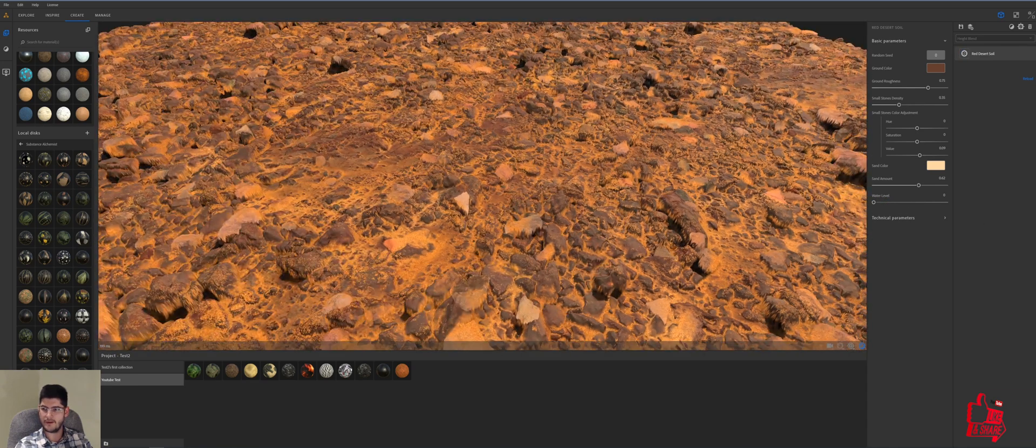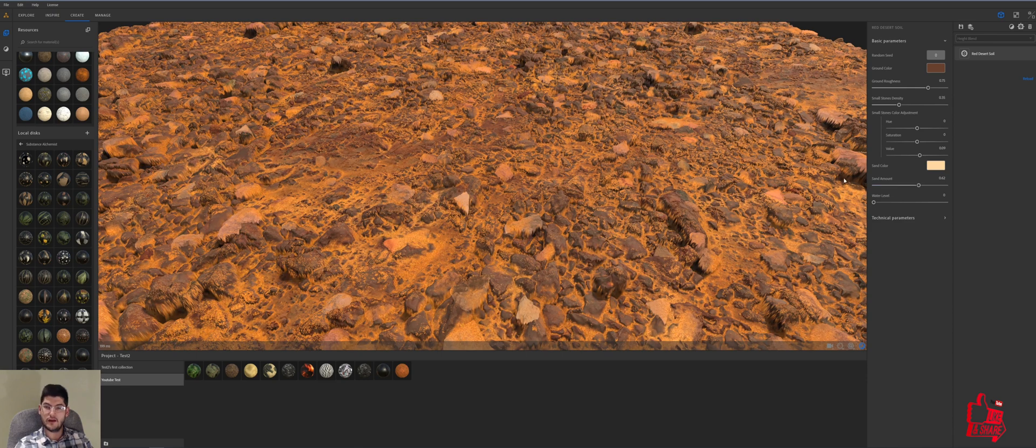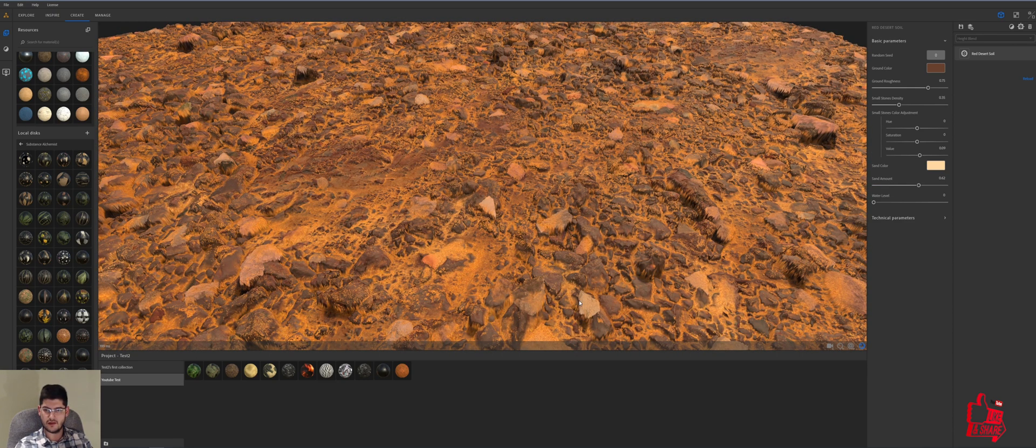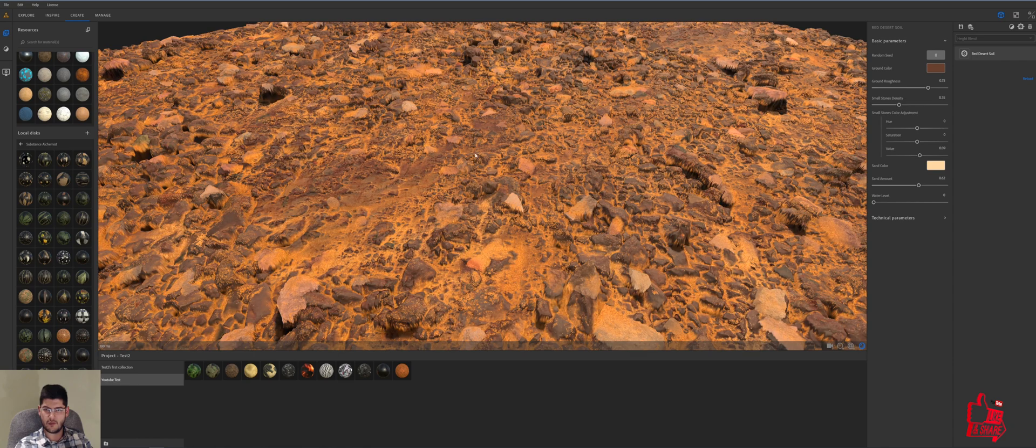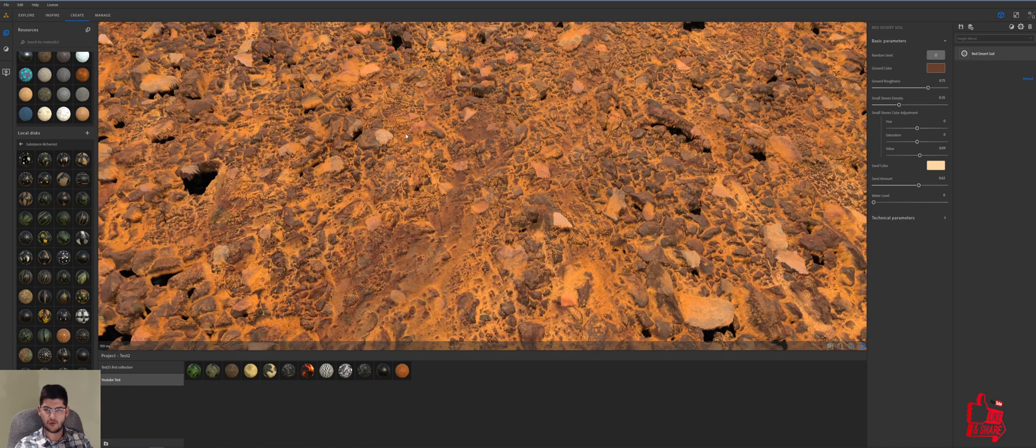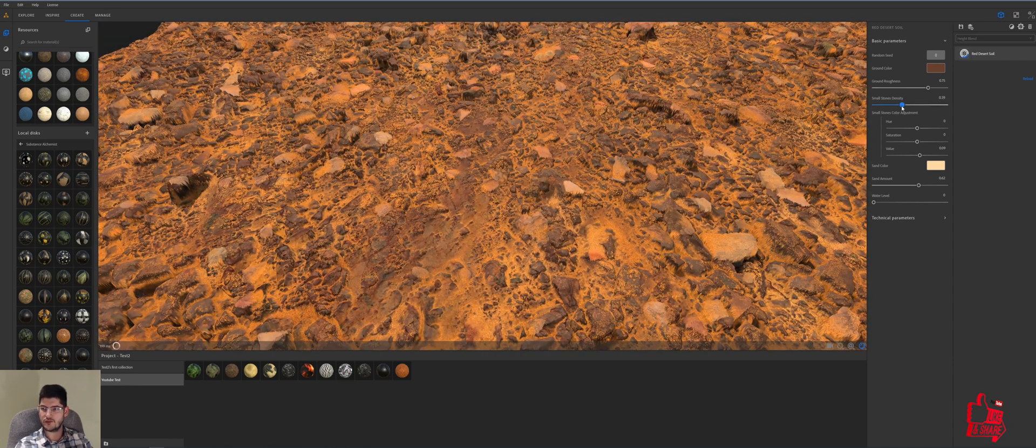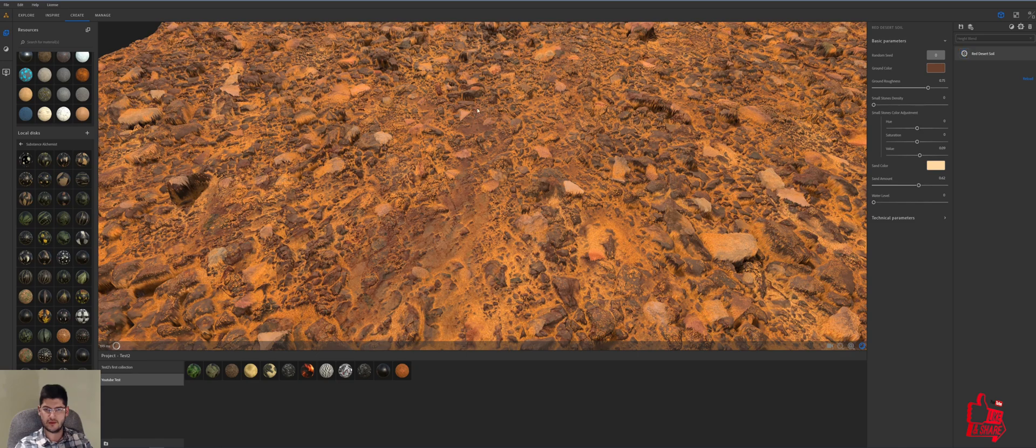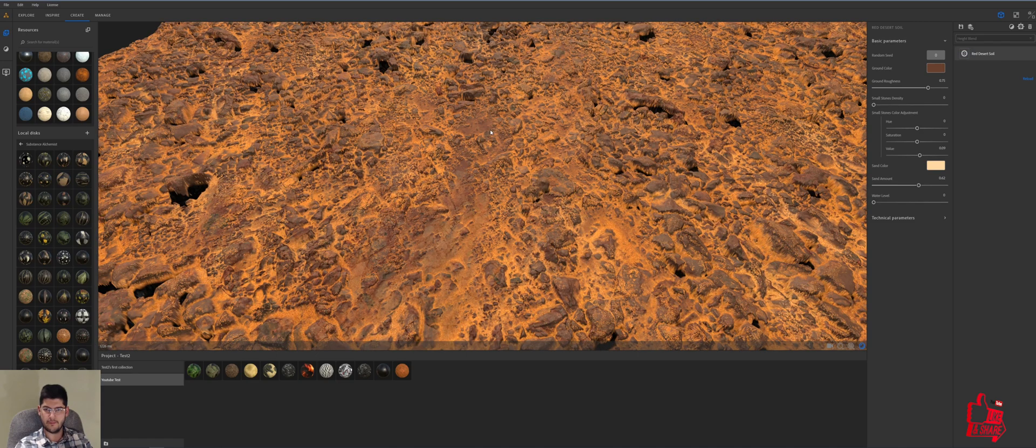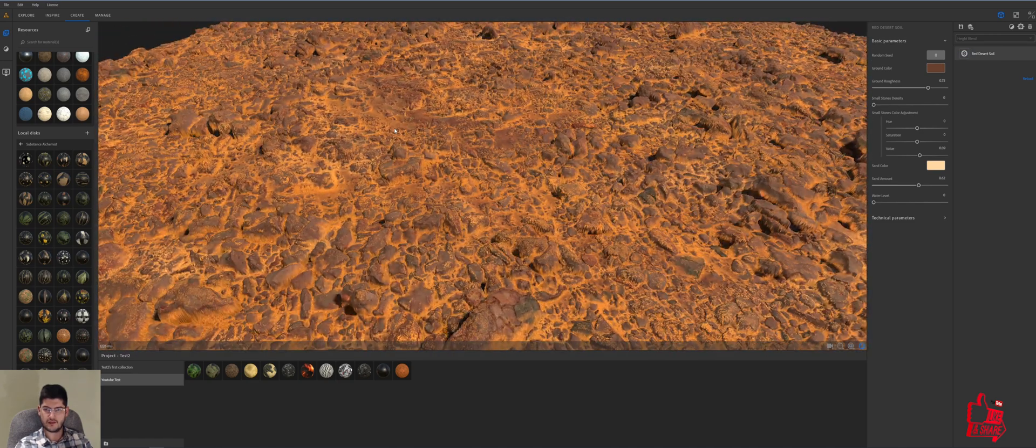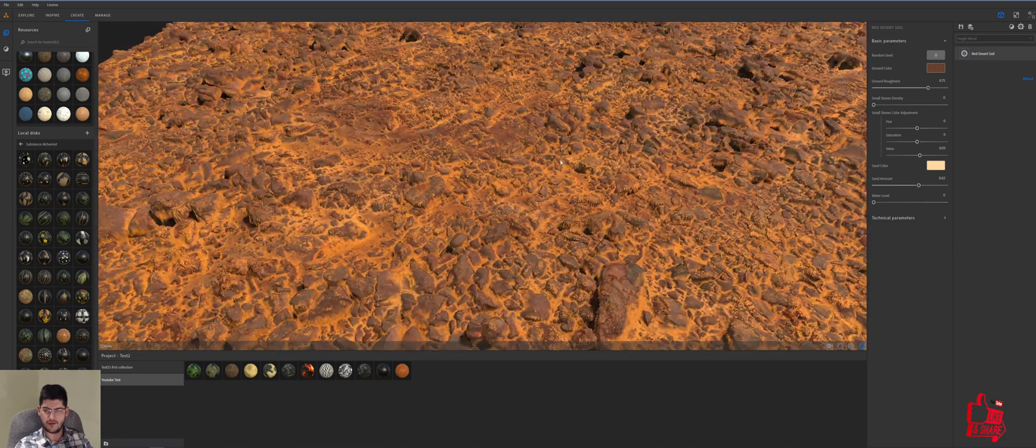Some other things that we can do is remove these rocks that you see in the scene, these yellowish, orange yellowish rocks so in order to do that we'll just take the small stone density to a minimum and already this gives us a way better effect.